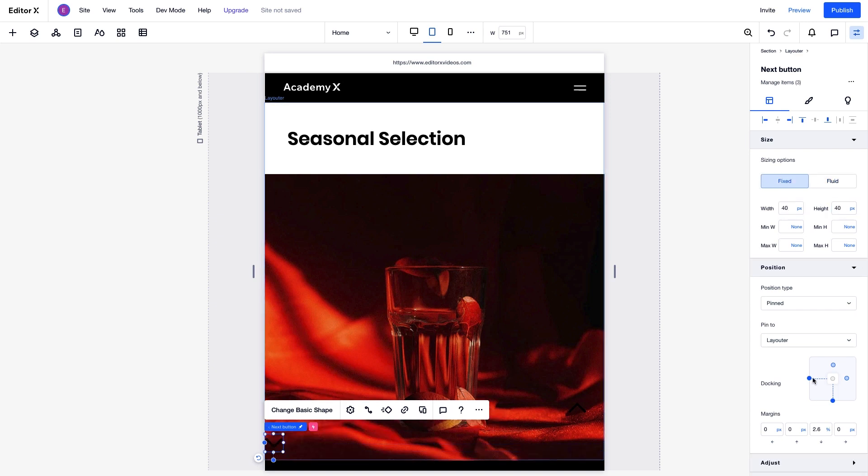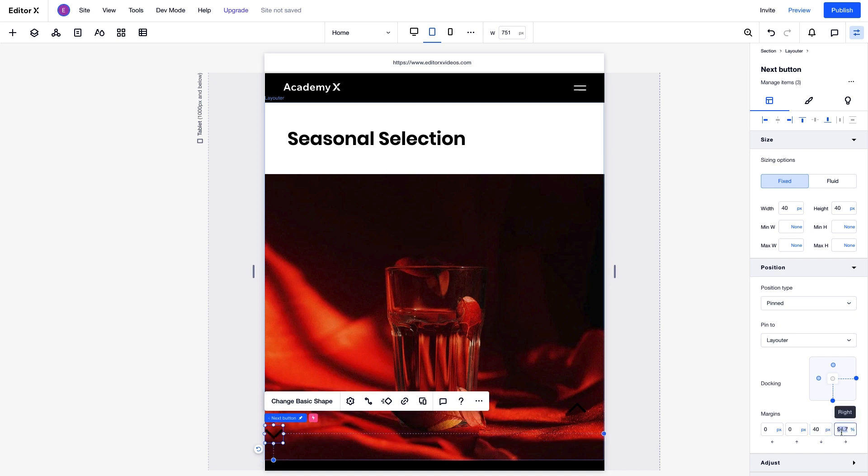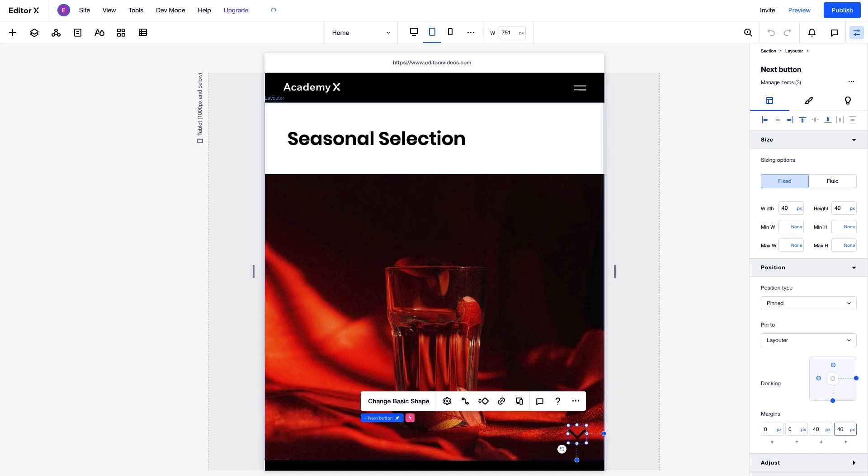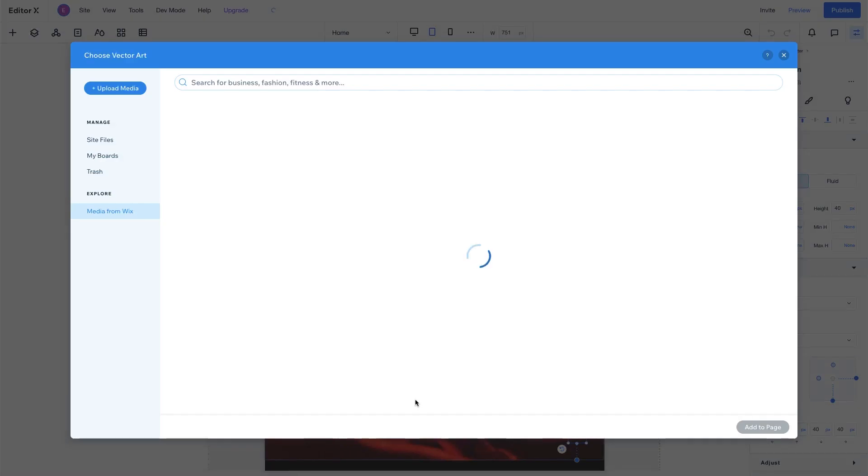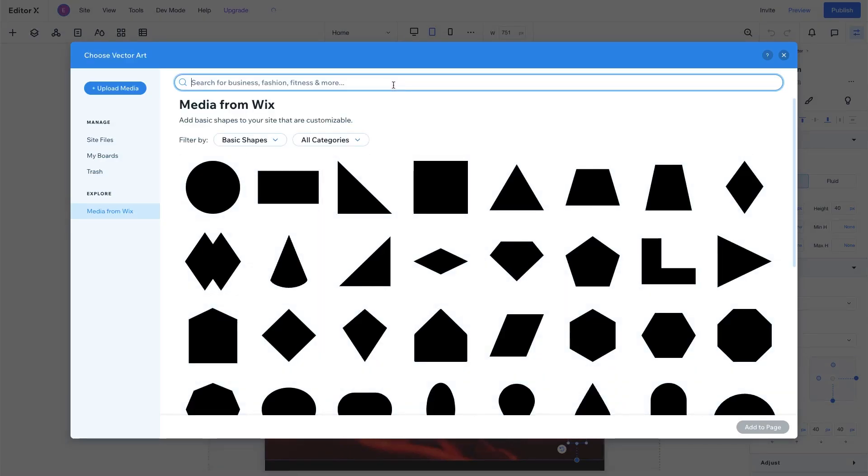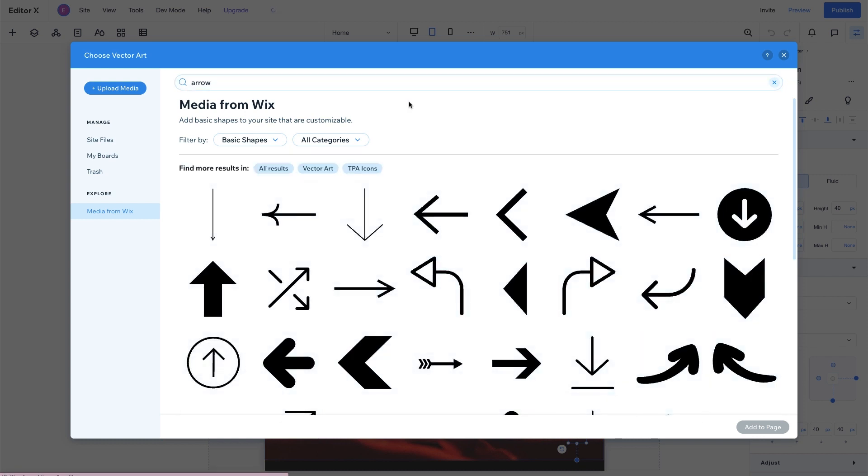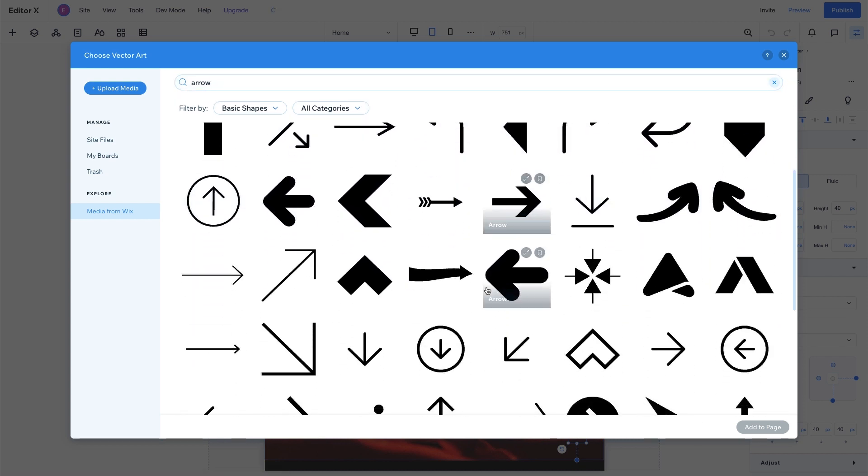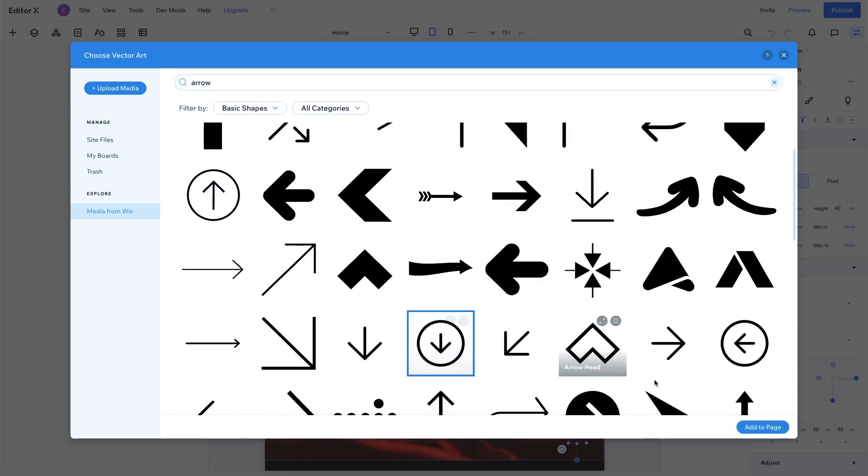Depending on your design, you can even place buttons outside the layouter. We can also change the design of our arrows by choosing Change Basic Shape and selecting the one we want from the Media Manager.